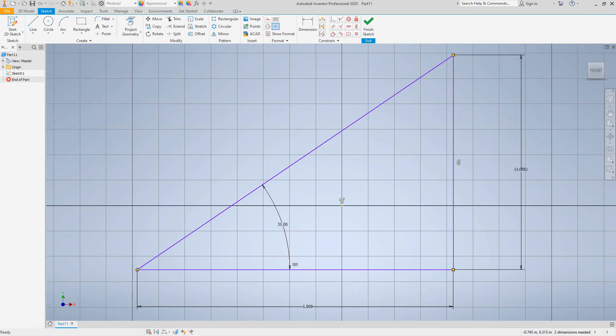Now here let's do another little thing here. Let's go and go back and tie general dimensions and let's make a dimension from this center point to this line.